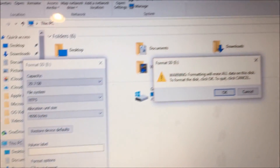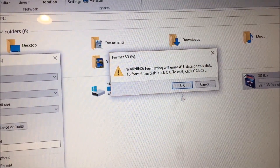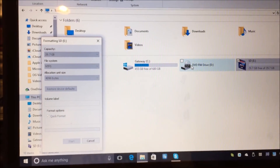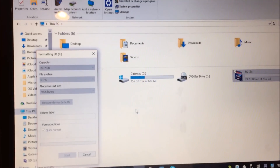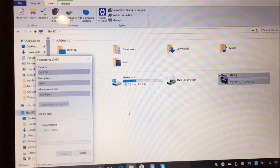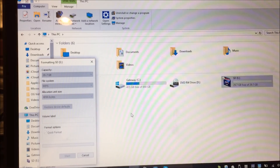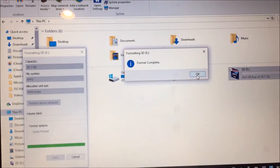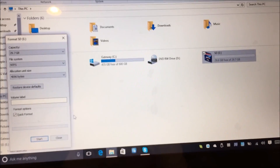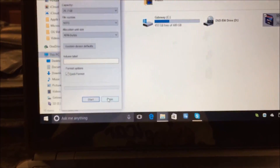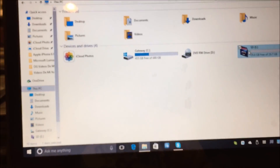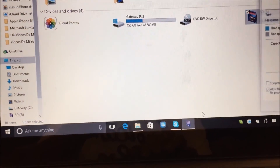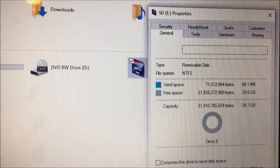I'll just hit start. It says do you want to format — of course. The format is complete. I'll close this out, and now if you look at the properties of the SD card, it's set to NTFS.